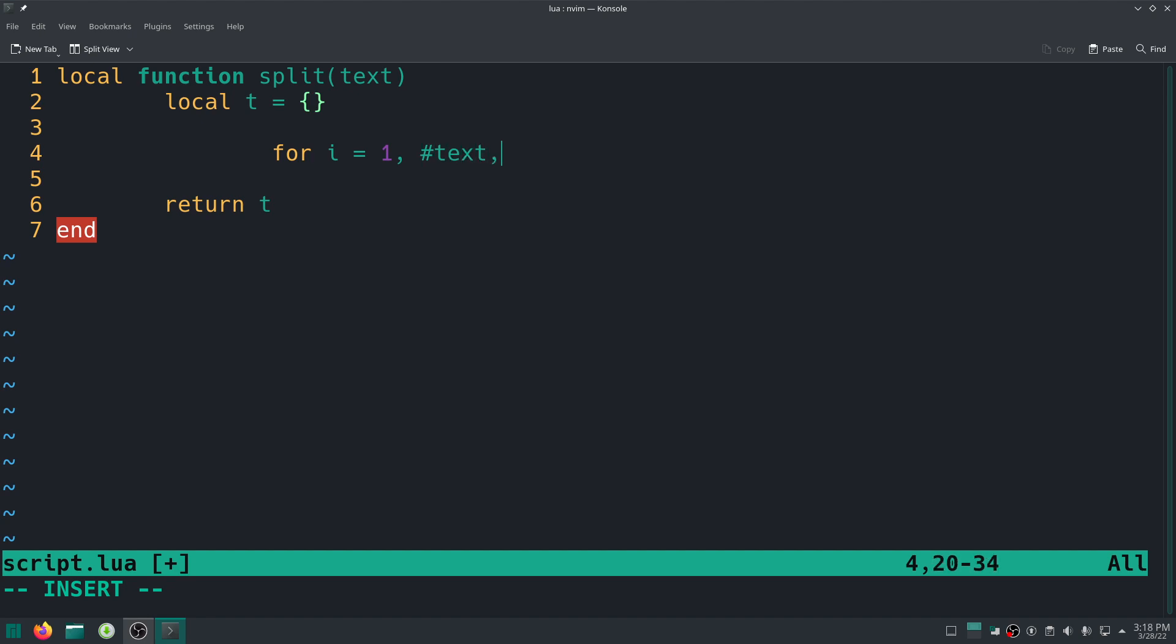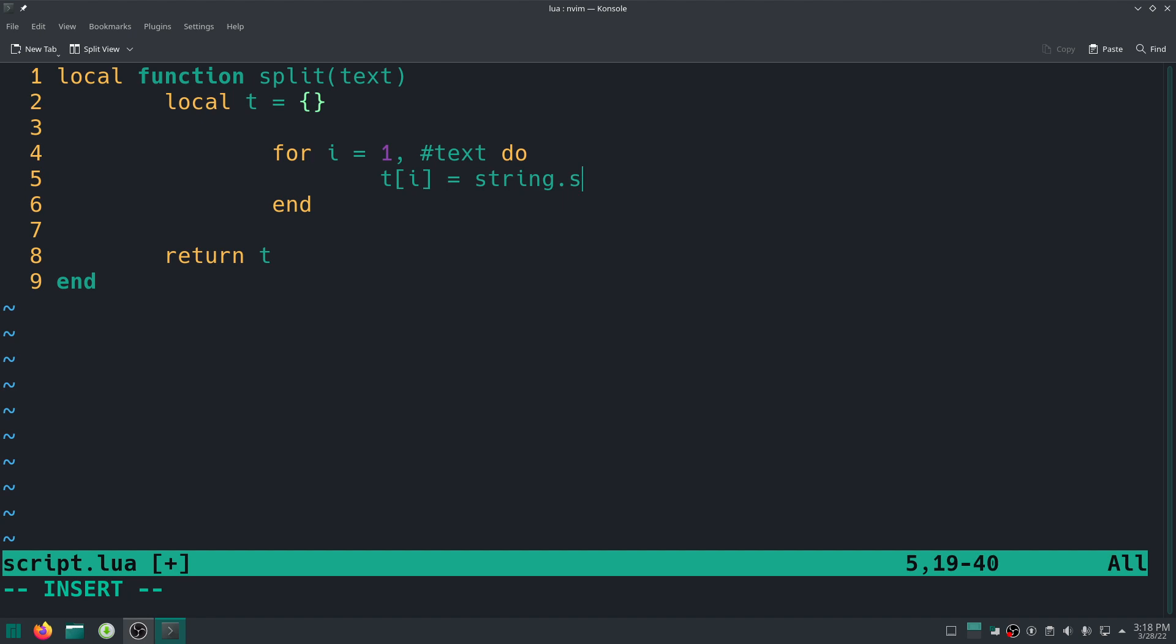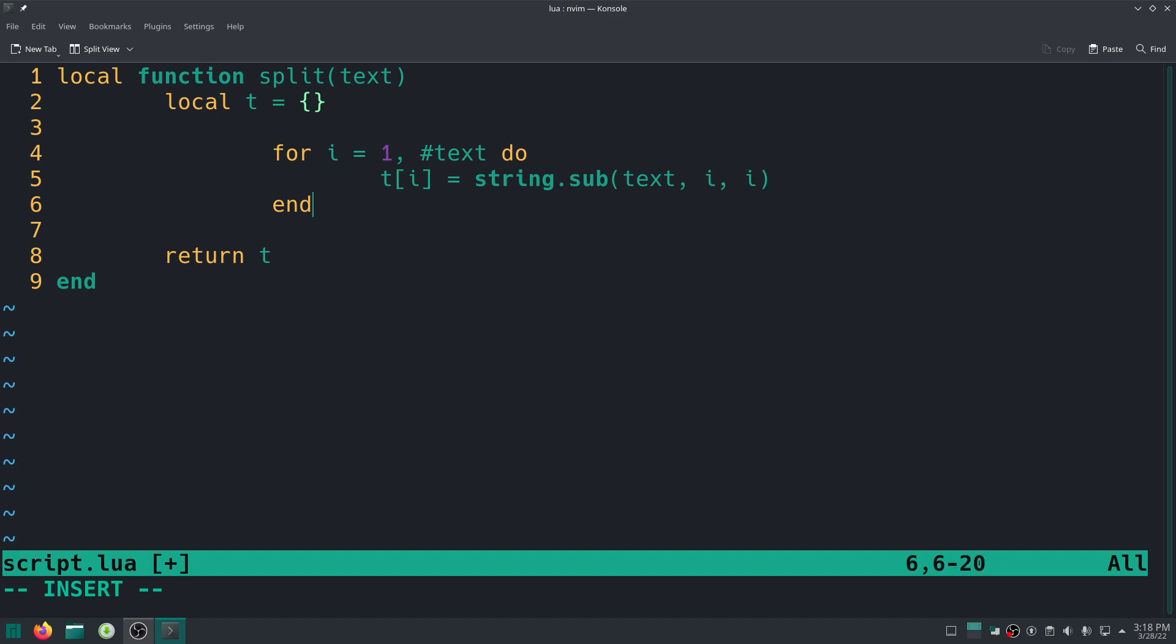And then I'm just going to say t index of i equal to string.sub. So inside of the global string standard library table there is string.sub, basically. So string.sub text comma i comma i, and there we go, pretty much done right here.